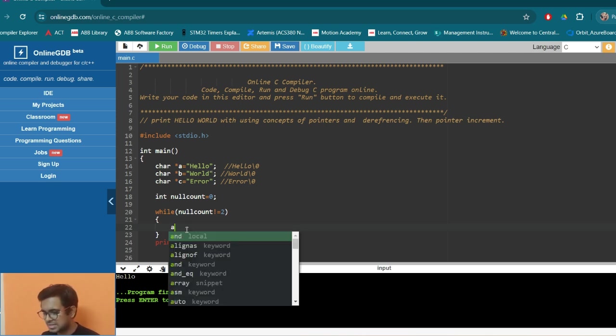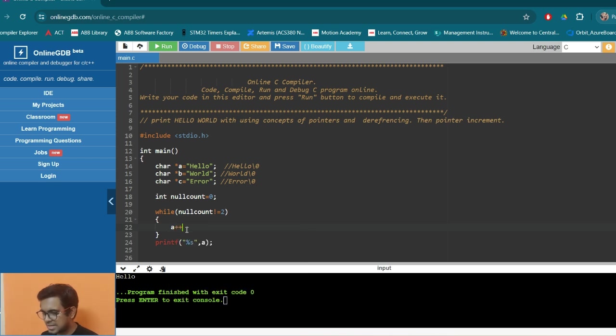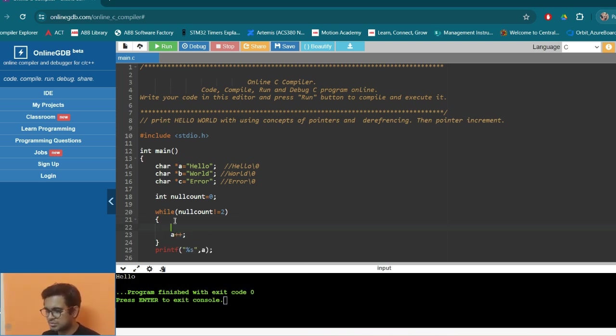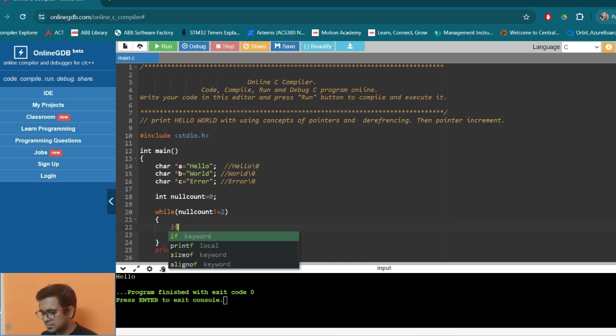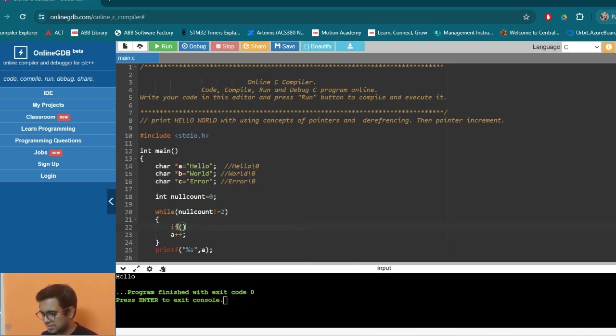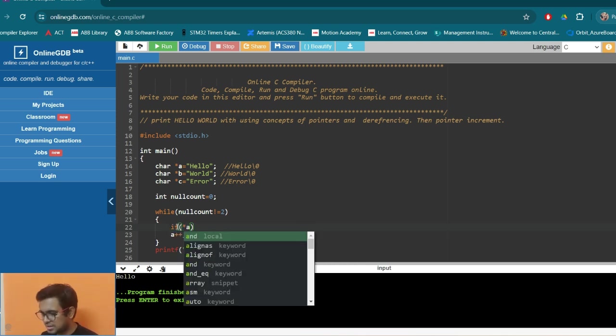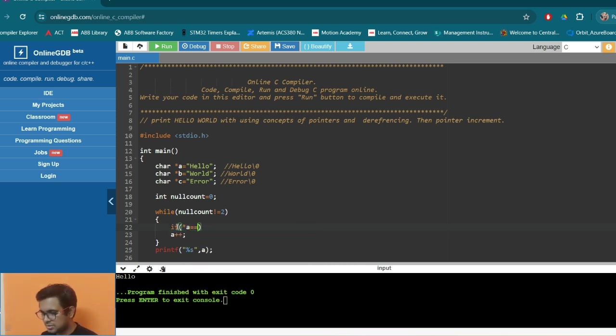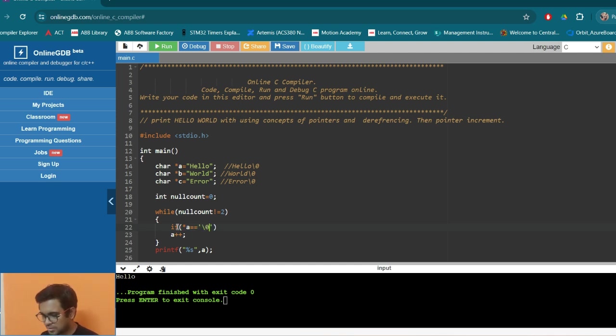That A will be incremented every time so that we can go. So now when A is incremented, we also get this null. So there will be a condition when A is equals to null, when the value of A is equals equals to the null character.